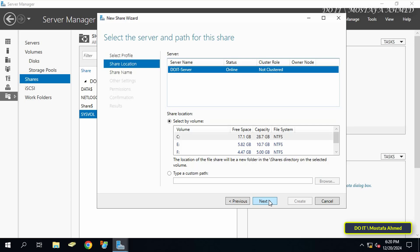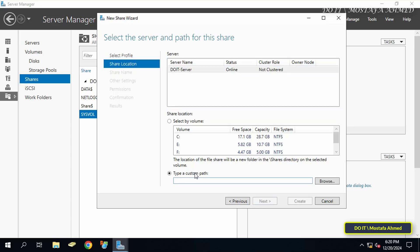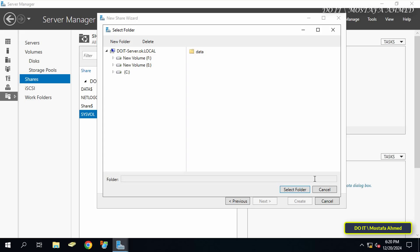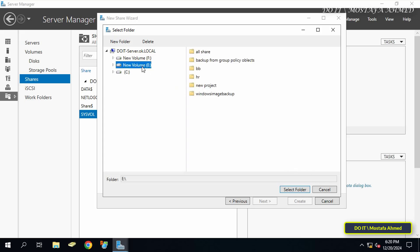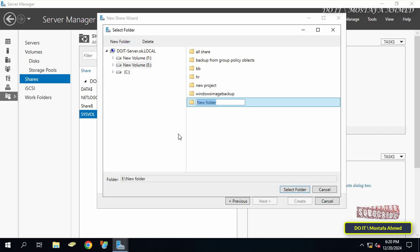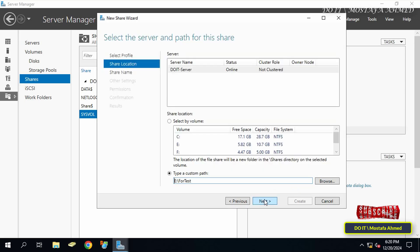In this step, select the server on which you want to create the shared folder from the available list, in case you have more than one server. After that, select the folder where the shared folder will be located, or select the Custom Path option so you can specify the path of the folder you want to share. You can also create a new folder by clicking New Folder and giving it an appropriate name.